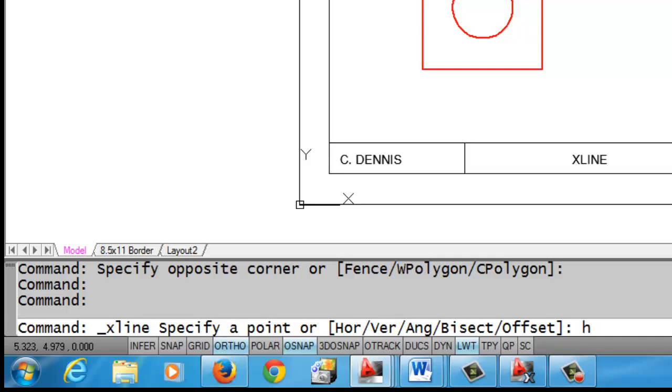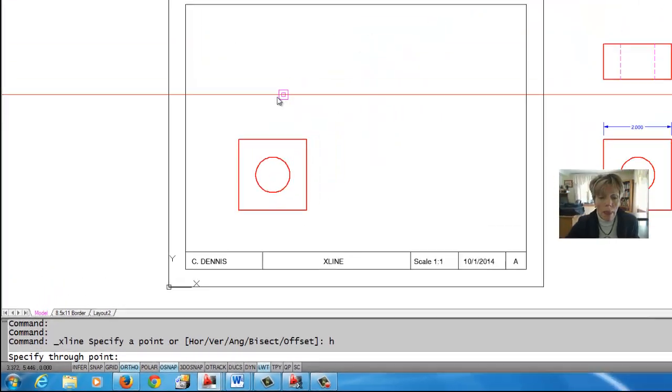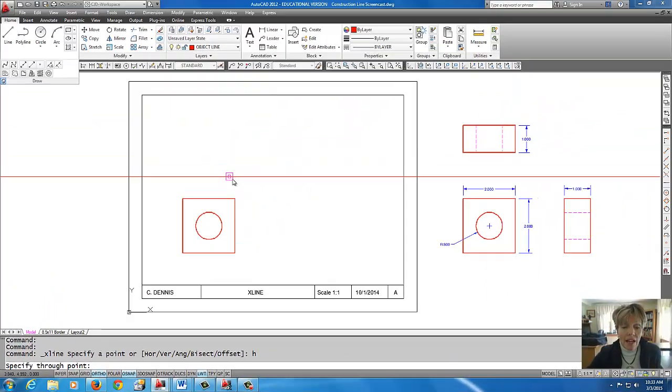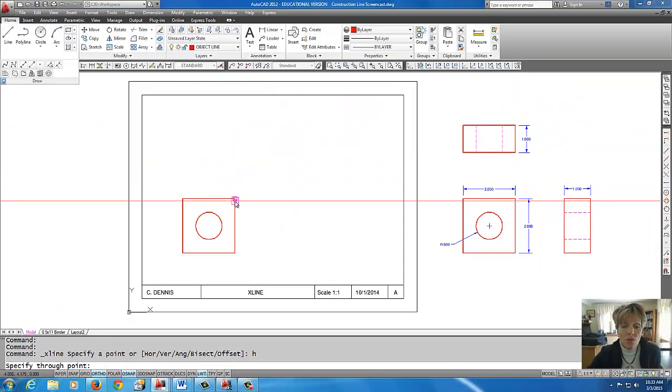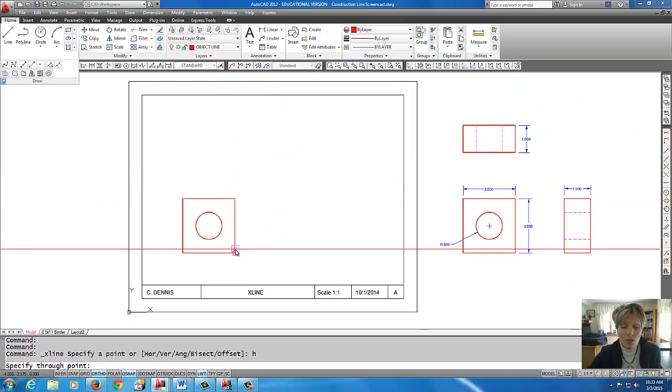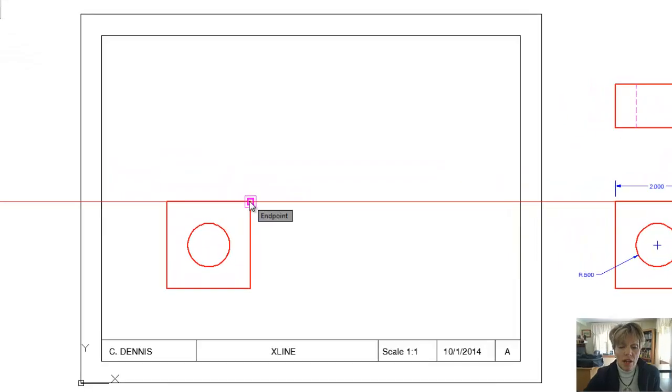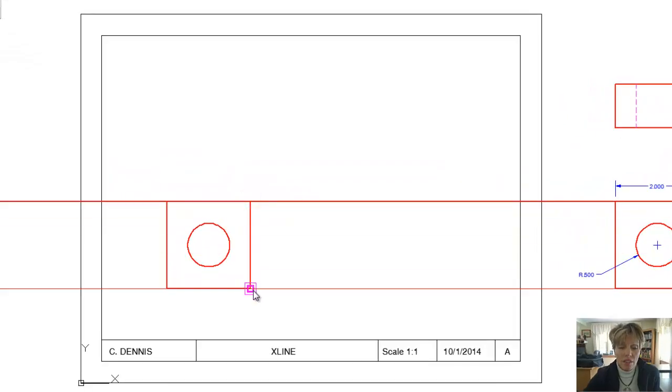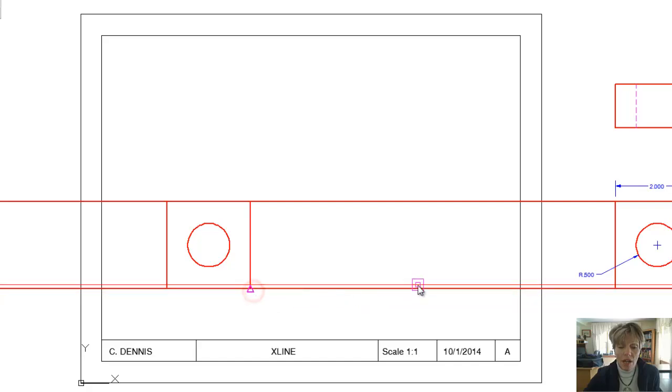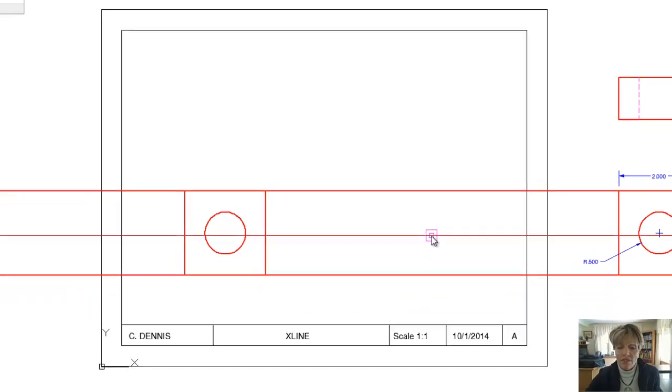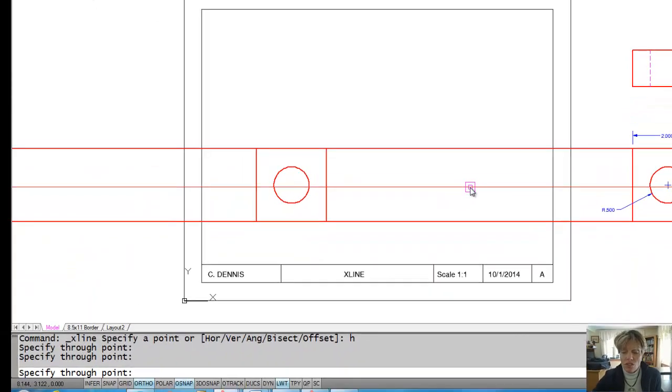So if I want a horizontal one I'm going to type H enter and I do have my end point O snaps on so to draw the right side view I'm going to click the top and the bottom there to have my two construction lines come over.